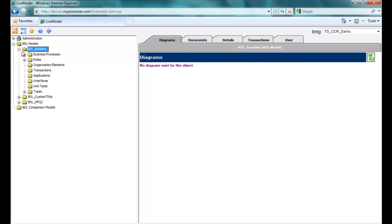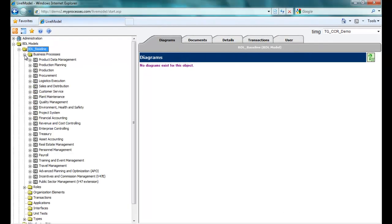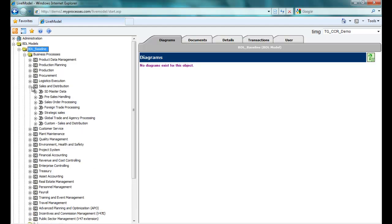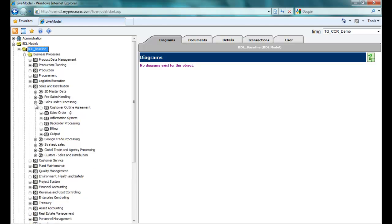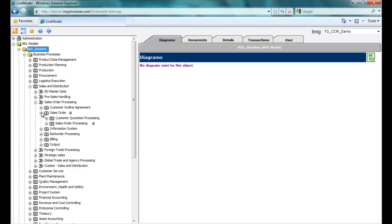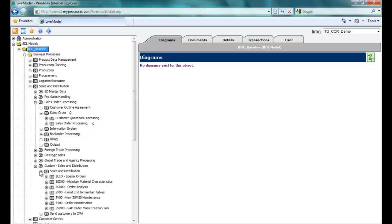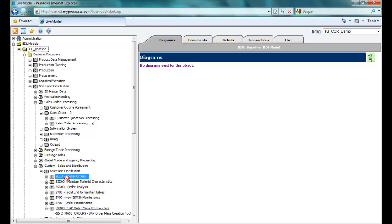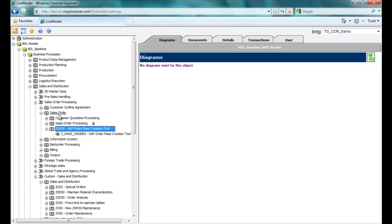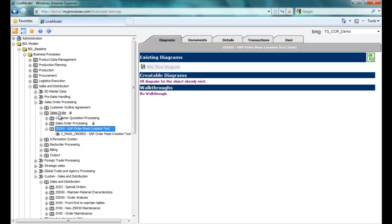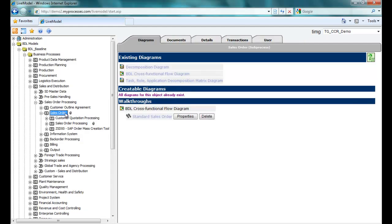I'm now in LiveModel, where you can see my business processes at their highest levels. I'll expand the sales and distribution hierarchy and select the sales order subprocess. Notice the two main tasks. I need to map in a third task that supports our custom sales order process. This is where that output from LiveCompare comes in handy. It organized my Use Custom Code by Application Area, so I can easily navigate to the transaction I'm seeking, Z Mass Orders, and simply drag and drop it to where I know it belongs.